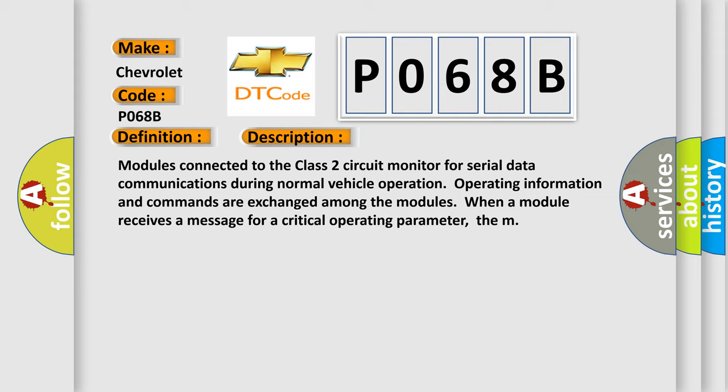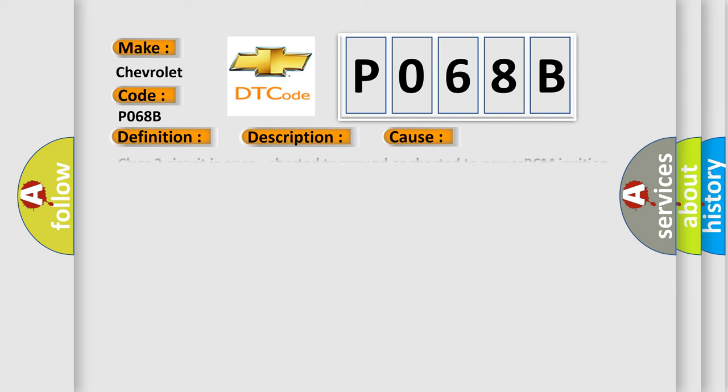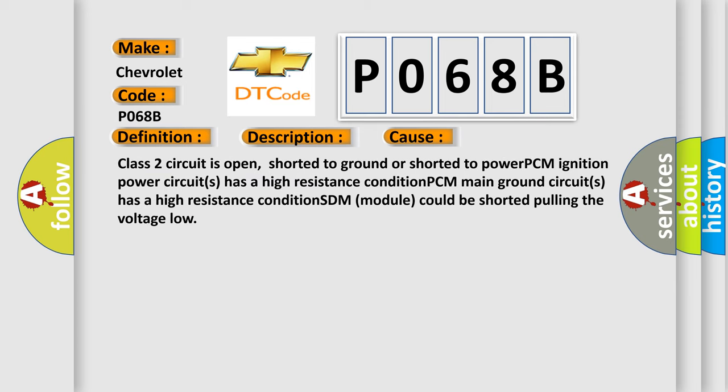This diagnostic error occurs most often in these cases: Class 2 circuit is open, shorted to ground, or shorted to power. PCM ignition power circuits has a high resistance condition. PCM main ground circuits has a high resistance condition. SDM module could be shorted pulling the voltage low.